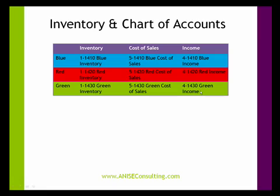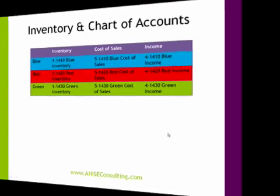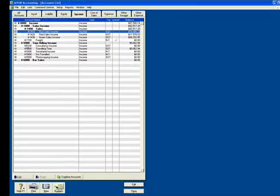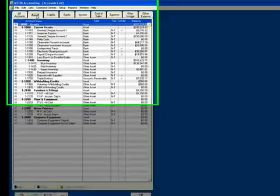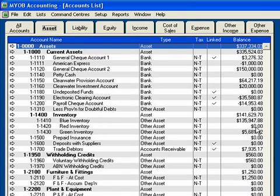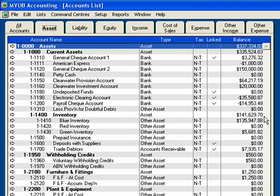Likewise, I could do this for the reds and for the green inventory. To see this in action, if I look at my asset account, I have blue inventory listed here, red inventory listed here, and green inventory listed here. The total value of that inventory is listed at $141,629.70.